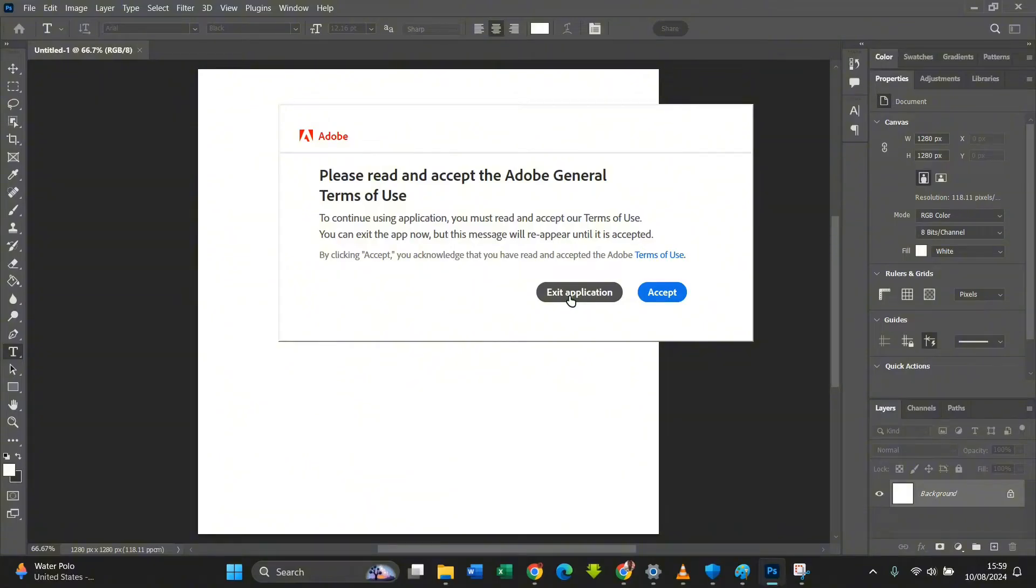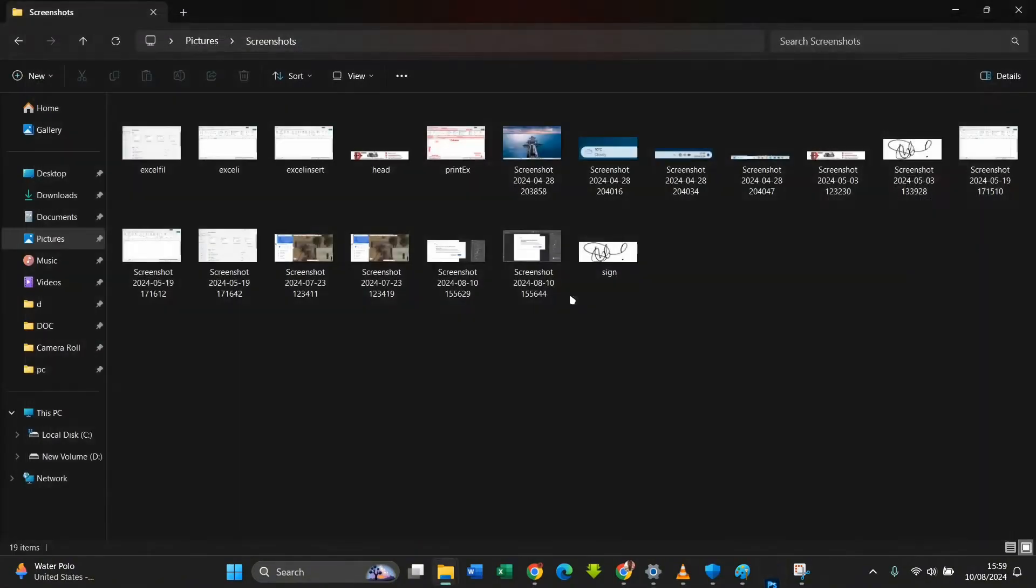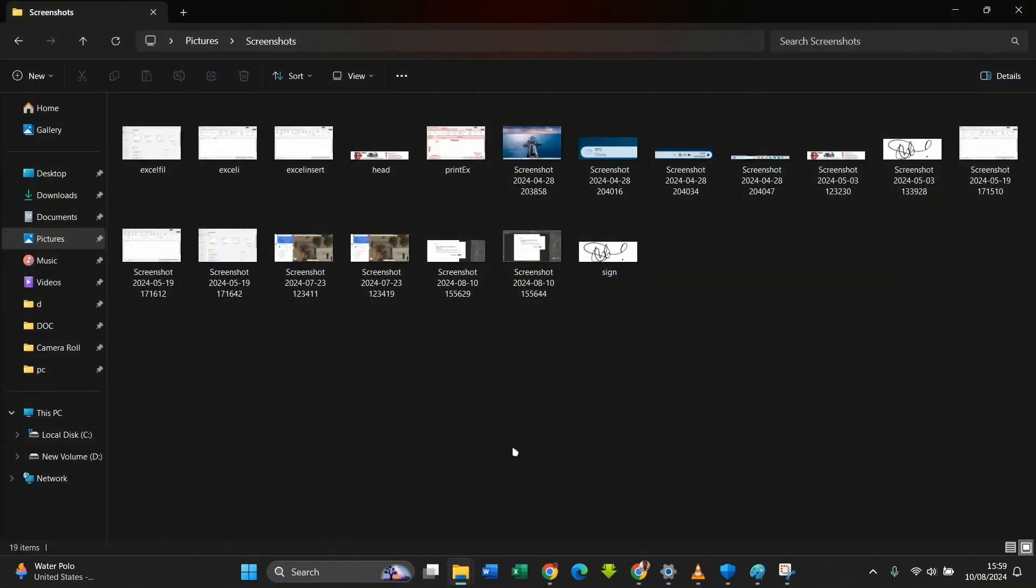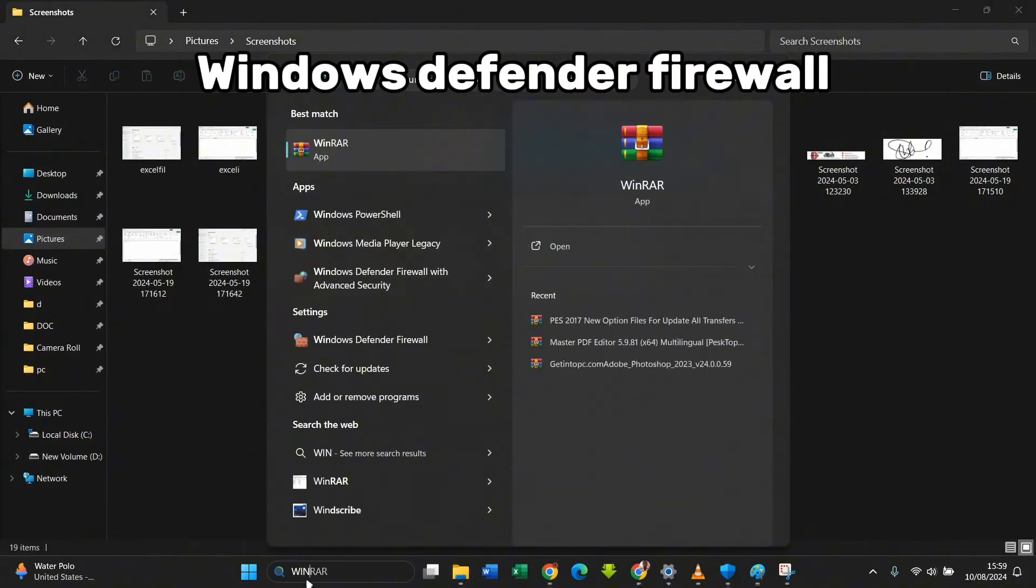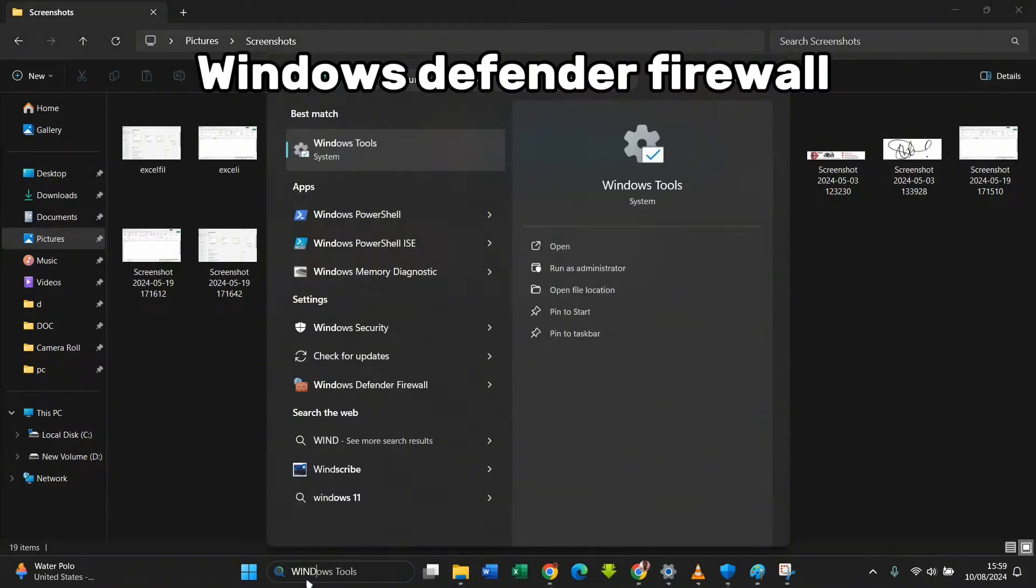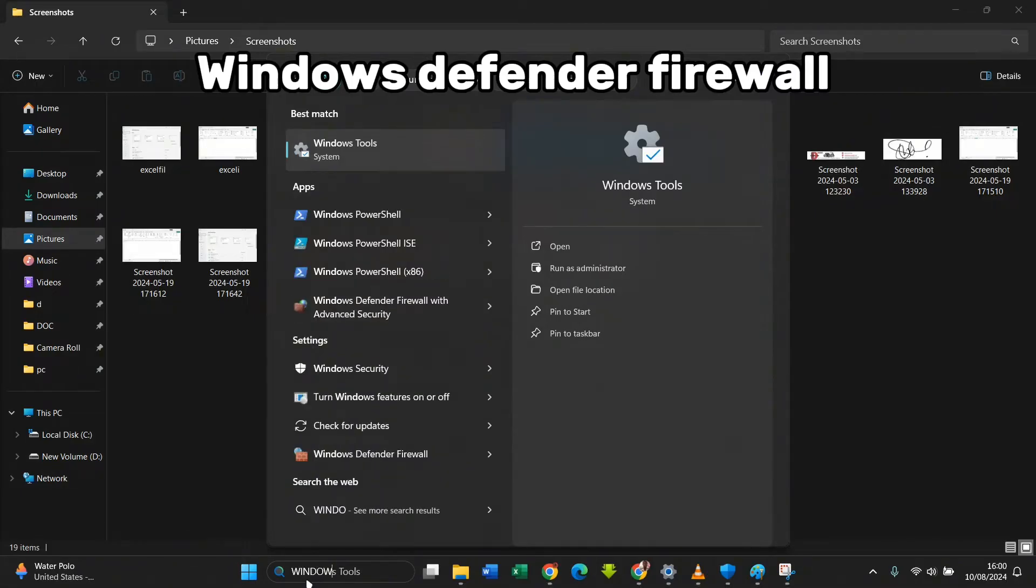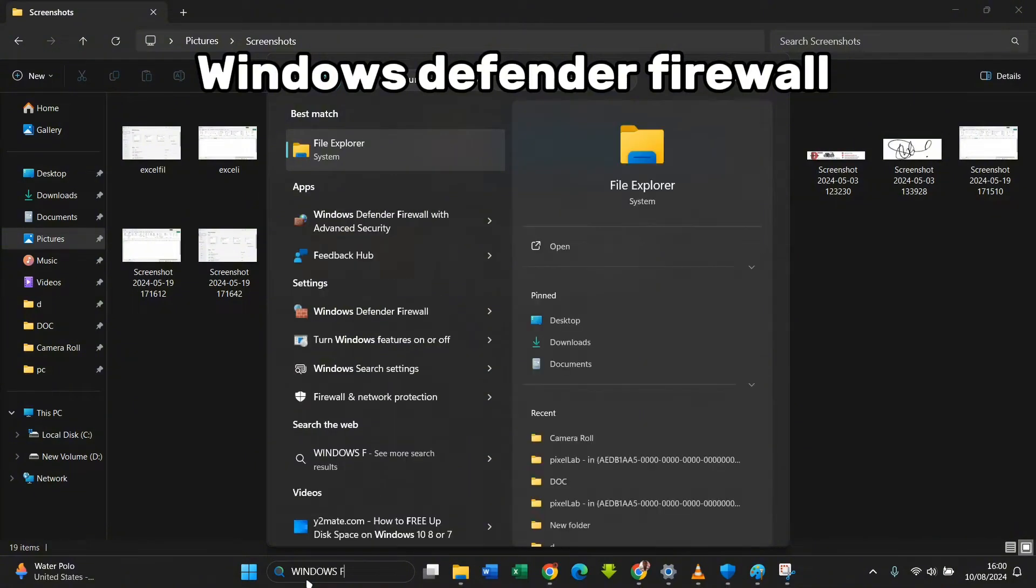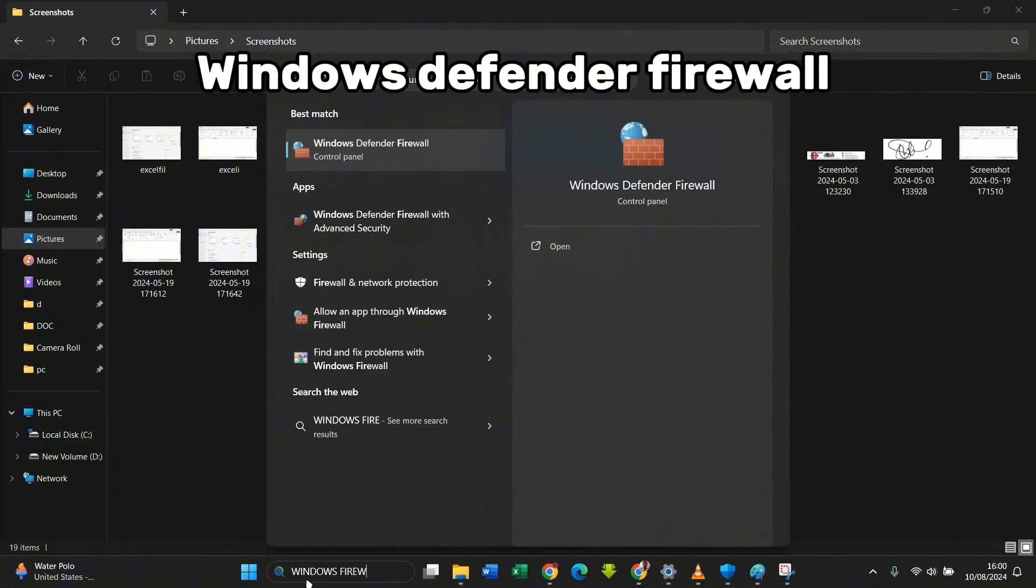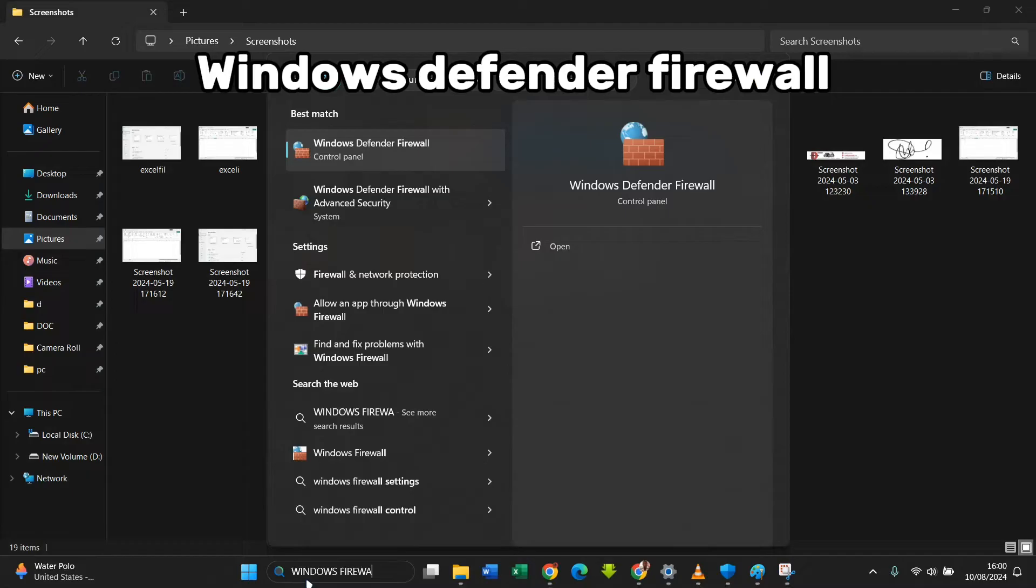Click on exit application. After clicking exit application, you come to your search and you type in Windows Firewall. Windows Firewall with Advanced Security. You click on this Windows Defender Firewall with Advanced Security.